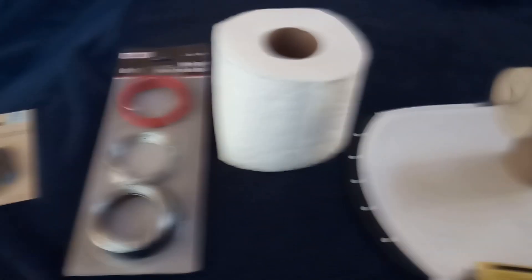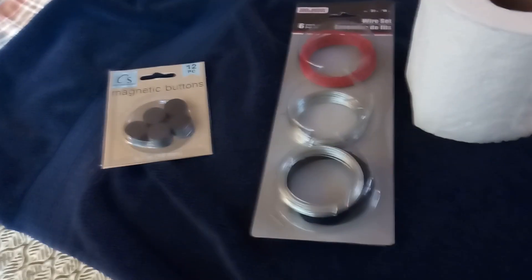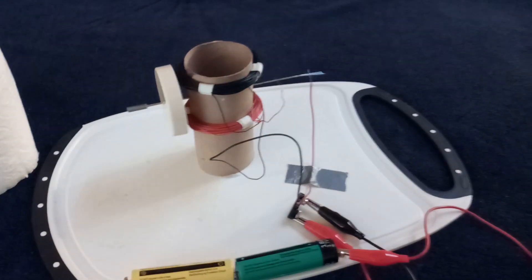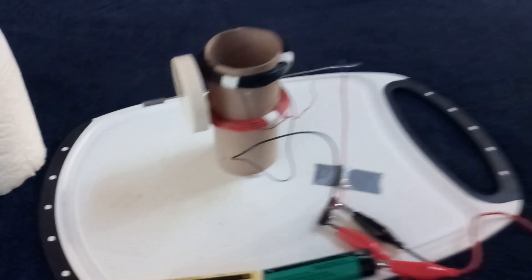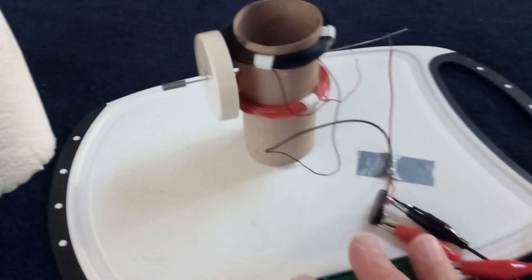I went to the store and got a few items real quick, then came back and built this thing up. This is just a Newman motor using the TP roll, that paper clip, and the standard Newman motor coil of wire.